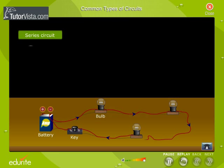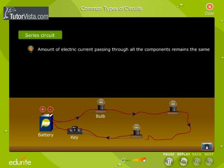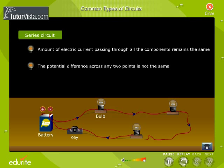In a series circuit, the amount of electric current passing through all the components remains the same. In a series circuit, the potential difference across any two points is not the same. The potential gradually drops as we consider points away from the anode, the positive terminal.